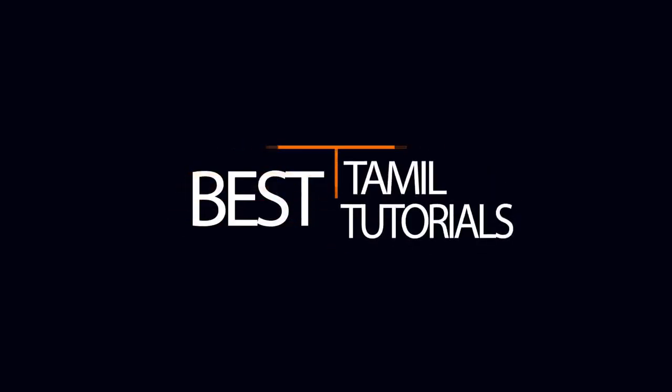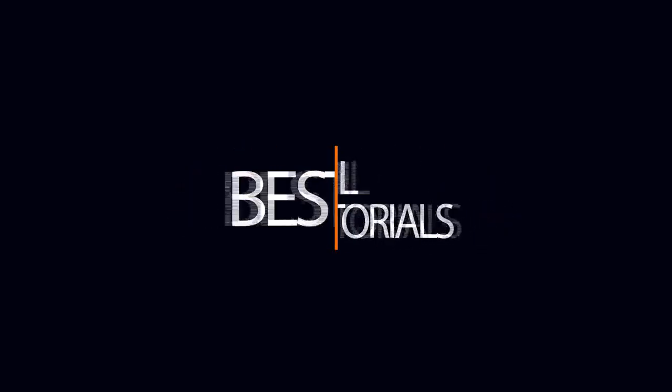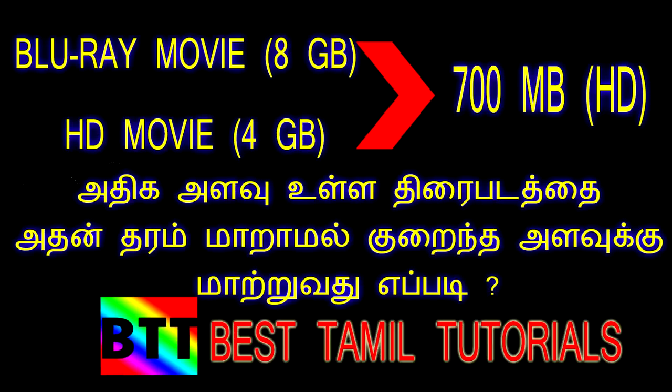Welcome to Best Tamil Tutorial. You can see Blu-ray Disc 8GB, normal High Definition 4GB. You can see a quality change in 700MB and 400MB. You can see high definition in 700MB.